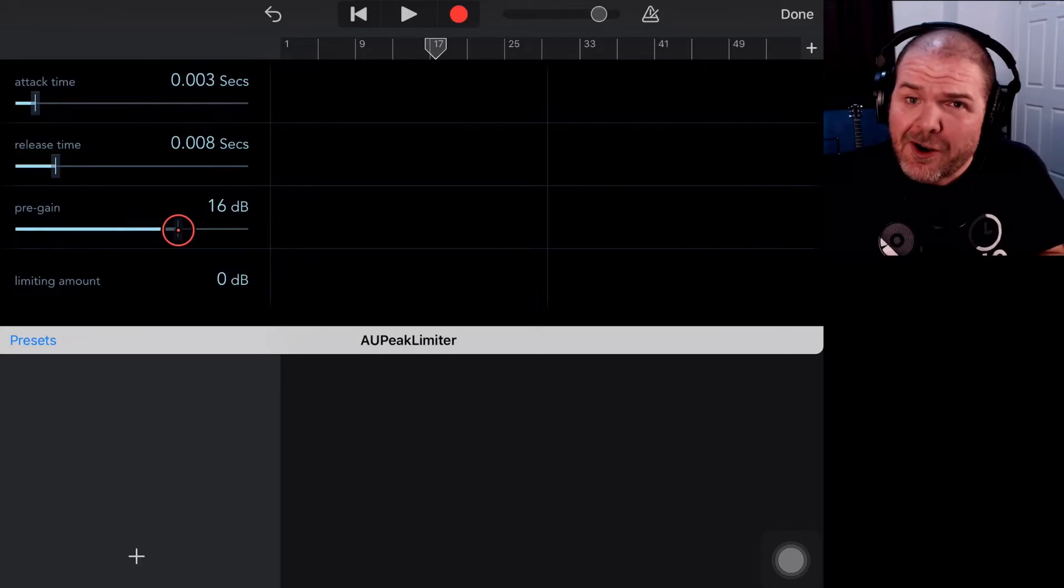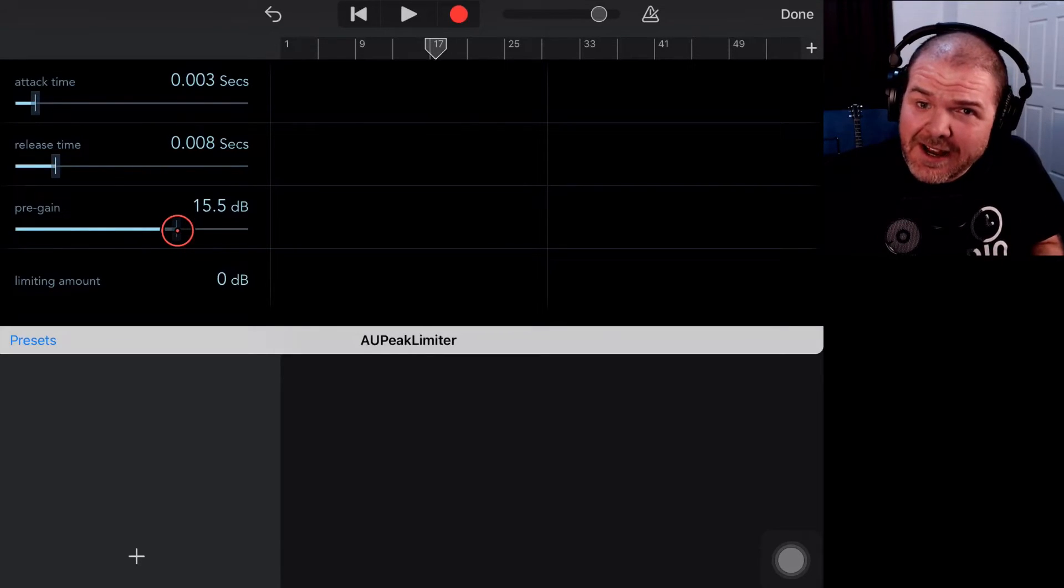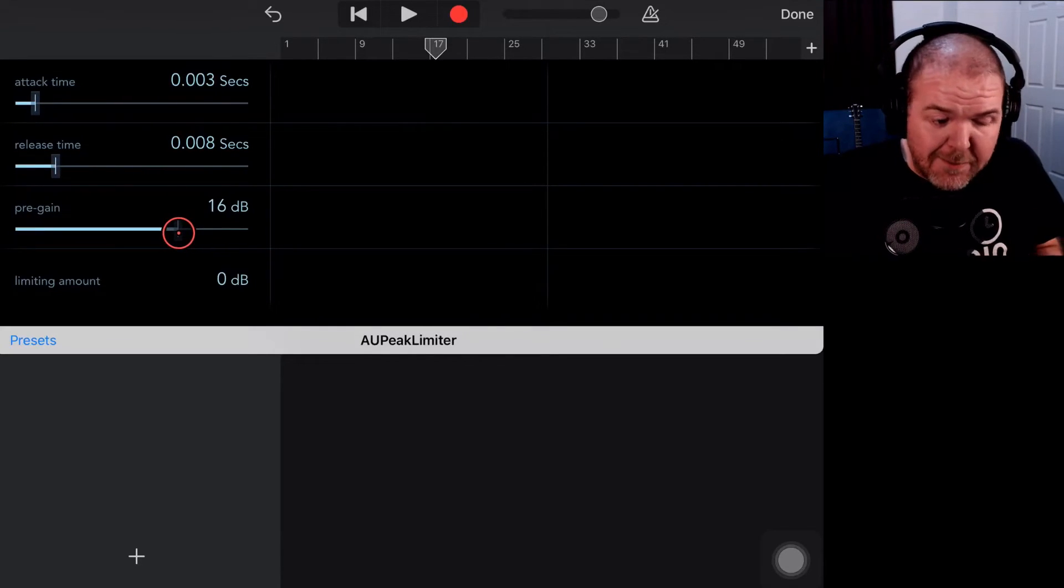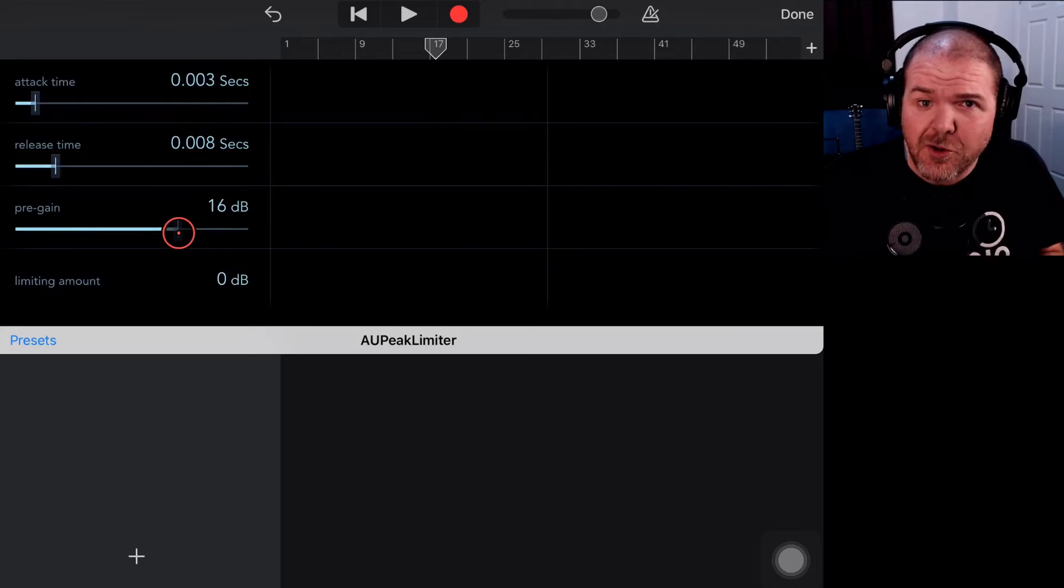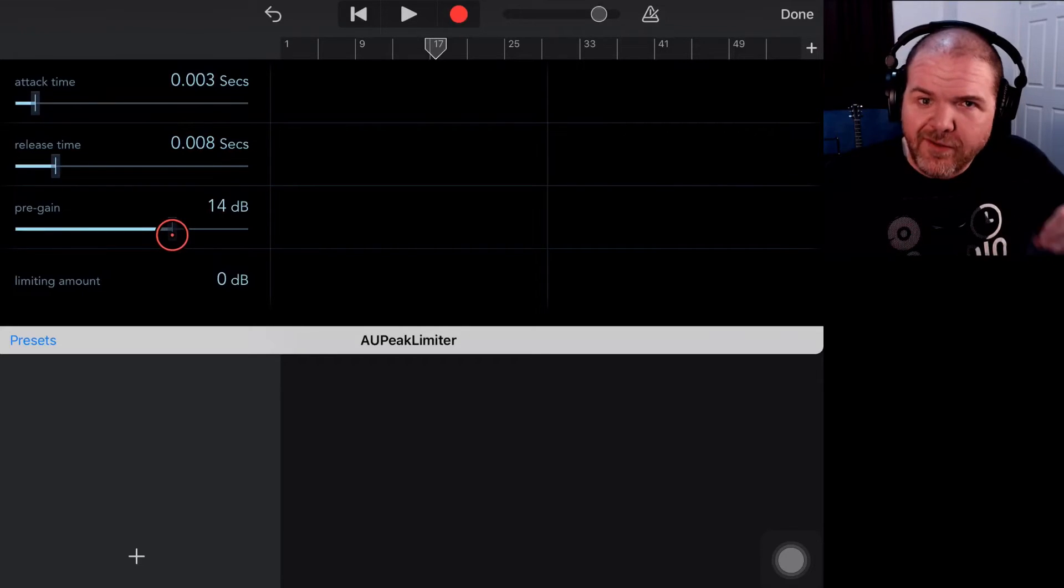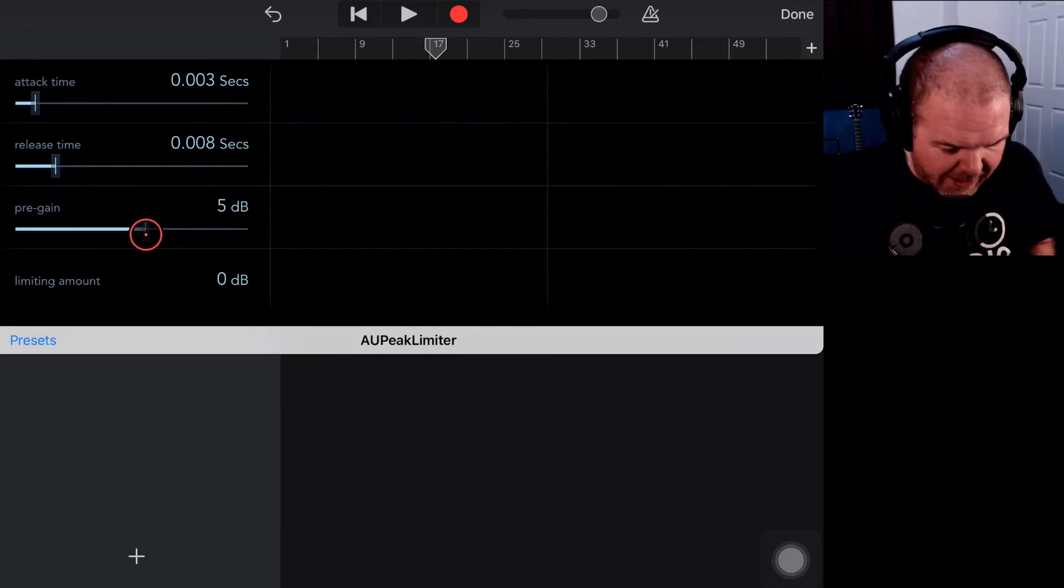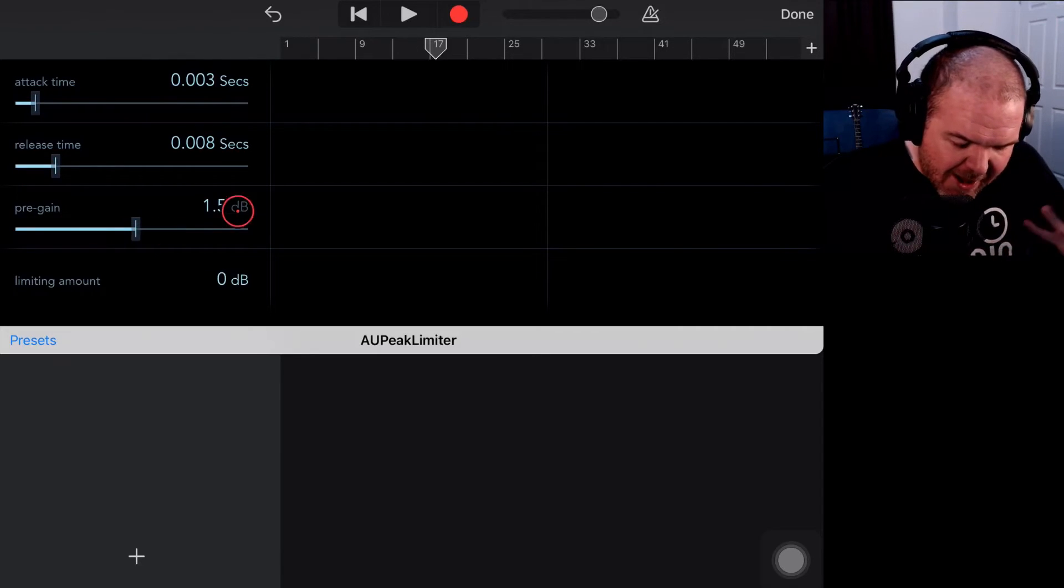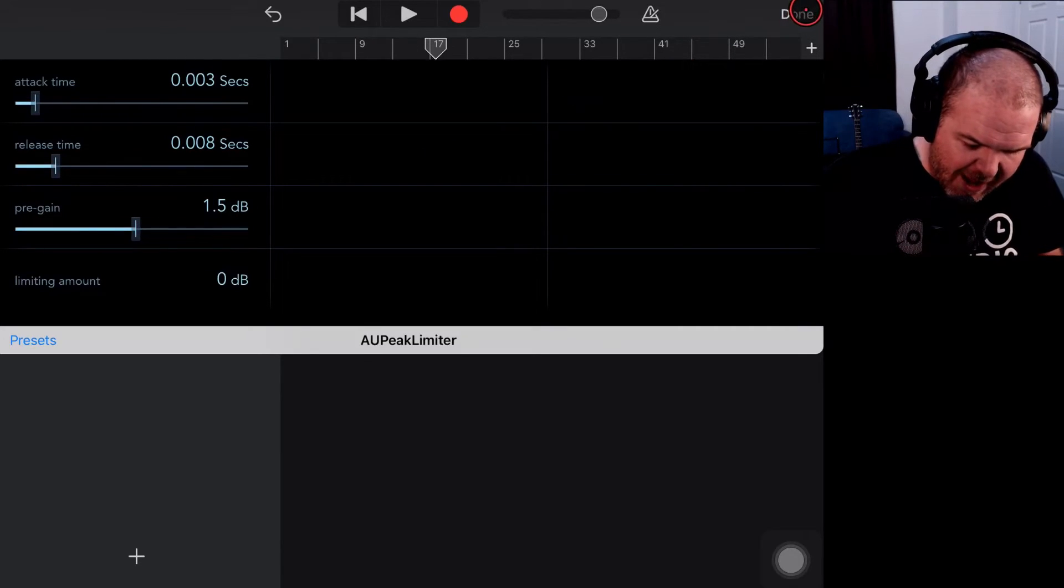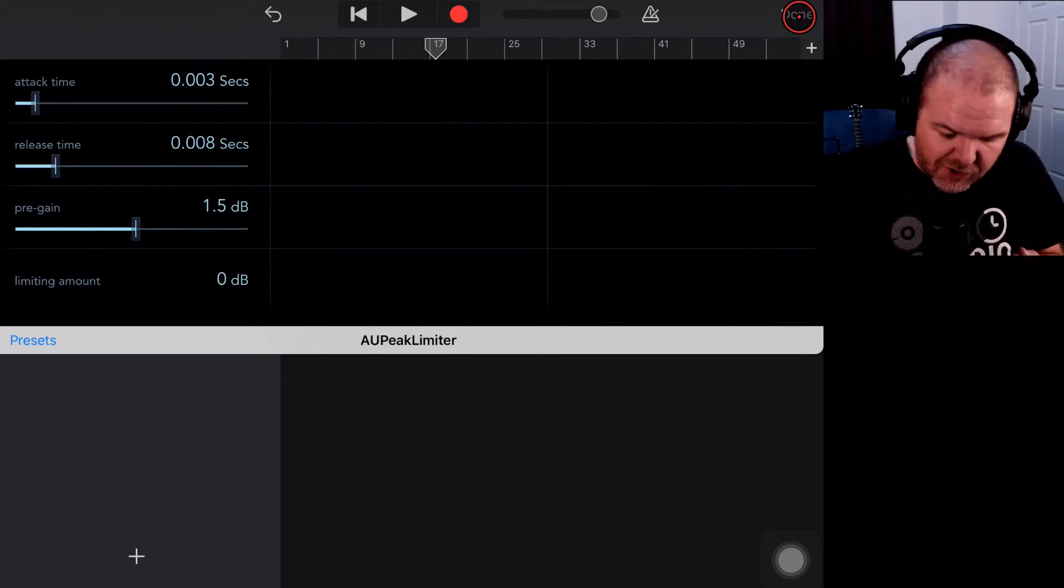You can of course use that on an individual track as an interesting technique—like over-limiting or just crunching it like that—super heavy compression can actually work if you want that kind of sound. I don't tend to want that. So what I'm going to show you now is what we probably want to do.